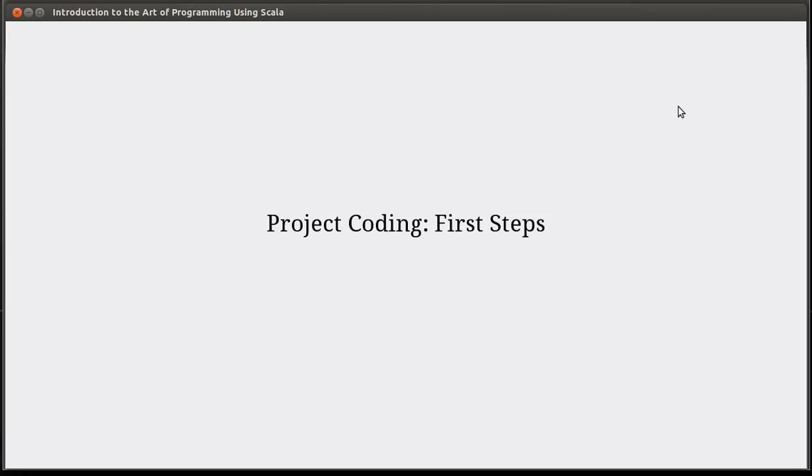Hello and welcome back to the video lecture series for Introduction to the Art of Programming using Scala. In the last two videos we did the analysis and the design, or at least a little bit of the analysis and design, looked at how we would do the analysis and design for a coding project.